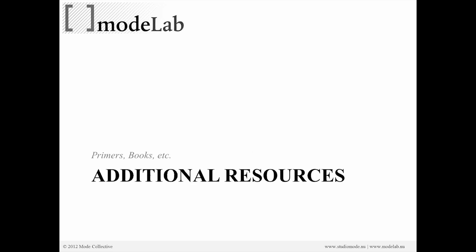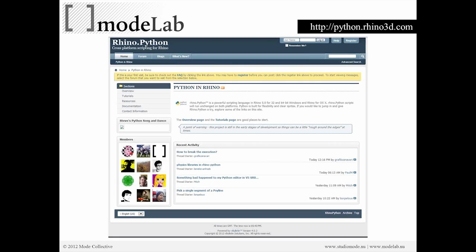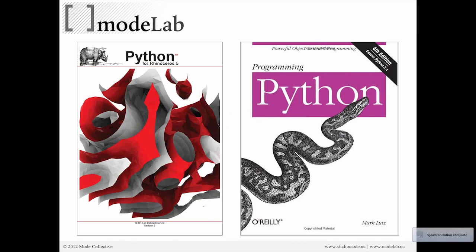There are some primers and books out there that are really great and useful for going further. The first is the Rhino Python forum, which is moderated by Steve Baer. This is a user forum where you can find a lot of useful information on how to continue to use Python in Rhino, covering content from both Python in Rhino as well as Python inside of Grasshopper. There's an associated primer that you can download from there, written by Steve and Skylar Tibbetts of S-Jet, on Python for Rhino 5.